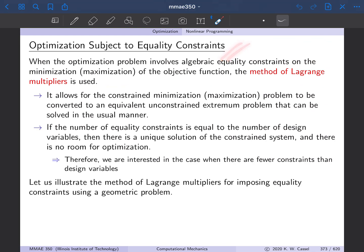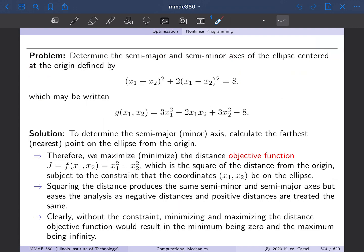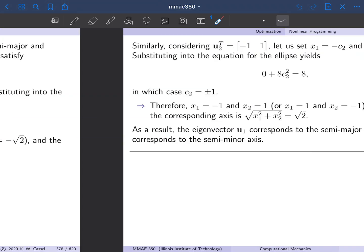First, we looked at equality constraints, where we use the method of Lagrange multipliers. The method of Lagrange multipliers converts a problem where we have an objective function that we want to minimize, subject to a constraint. We augment the objective function with the constraint using a Lagrange multiplier, and by doing so we convert that constrained problem into an equivalent unconstrained problem that we can solve using basic calculus techniques. We did the example of an ellipse — we had an equation for the ellipse and wanted to determine the semi-major and minor axes, so the maximum and minimum distance from the origin, subject to the constraint that the points were on the ellipse itself. That ended up being an eigenproblem.